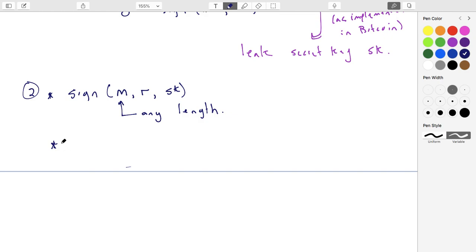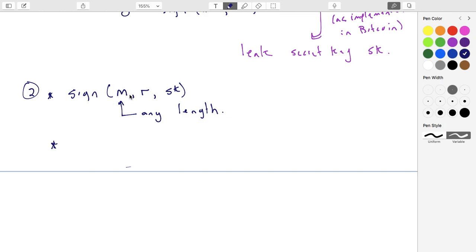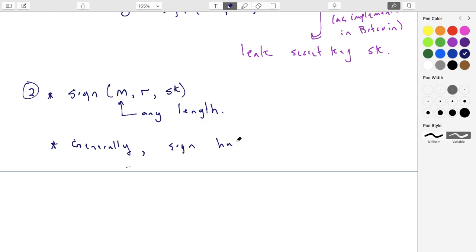Signing the hash is just as good as signing the data itself. If the hash function makes it really hard to find two messages that produce the same hash — in other words, collision resistance — then we're fine. We don't care about pre-image resistance here because we already have the message; we need the message to verify the signature. So we only care about the collision resistance of the hash function. In general, you sign hashes of messages, not the message directly.